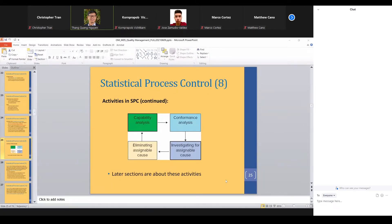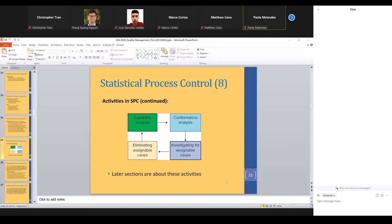Remember the other day we talked about SPC — that was an overview. Overall, there are four main activities in SPC. The first activity is capability analysis, which is for us to judge to what extent we stay true to the design specification. We learned about CP, CPU, CPL, CPK, and probabilities in different contexts. Those are for capability analysis — the extent to which we conform to the design specification.